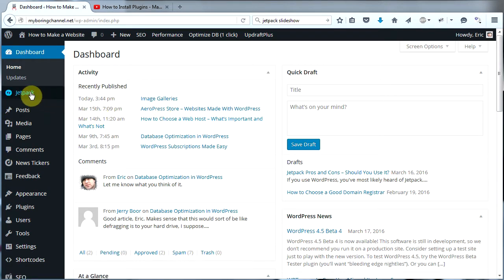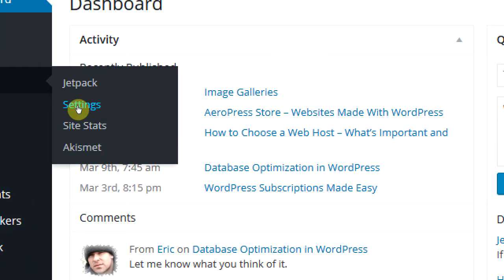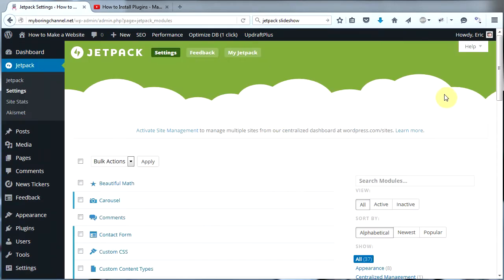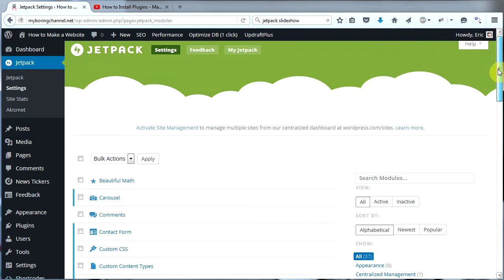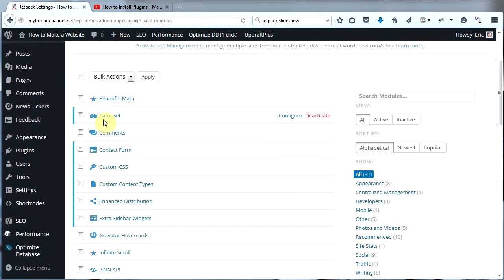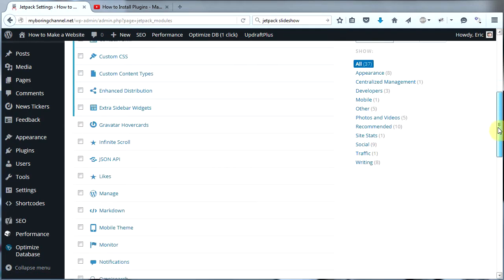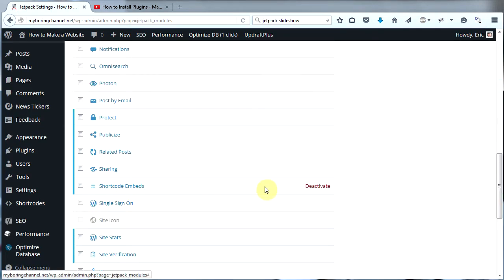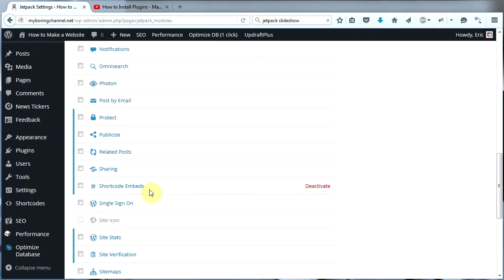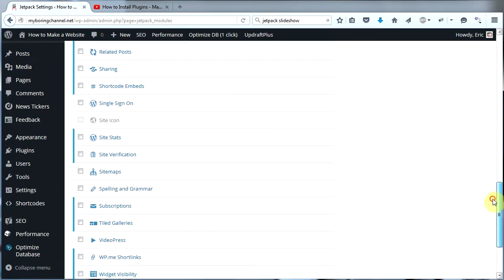Once you have Jetpack installed, go ahead and hover over Jetpack and then click on Settings. Jetpack is full of a lot of different modules, and we're going to make sure that a few modules are activated. One of them is Carousel, right here near the top — go ahead and click Activate there. Then we're going to scroll down to Shortcode Embeds and make sure Shortcode Embeds is also activated, because Shortcode Embeds allows us to have one more option when we are creating our beautiful tiled image galleries.